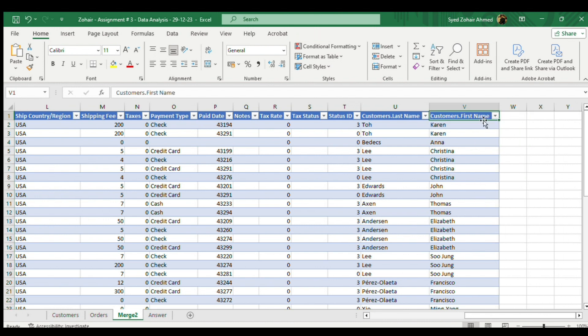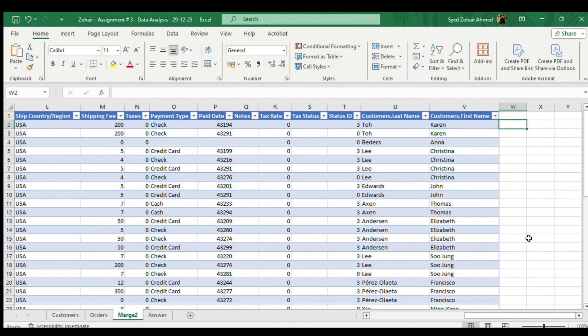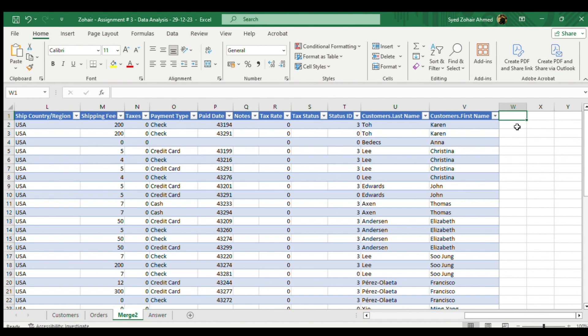Now we have these first name and last names. There could be any kind of information which you want to merge in a single column. In this video, we are trying to join these two names, first and last names. I want these two names in a single cell.